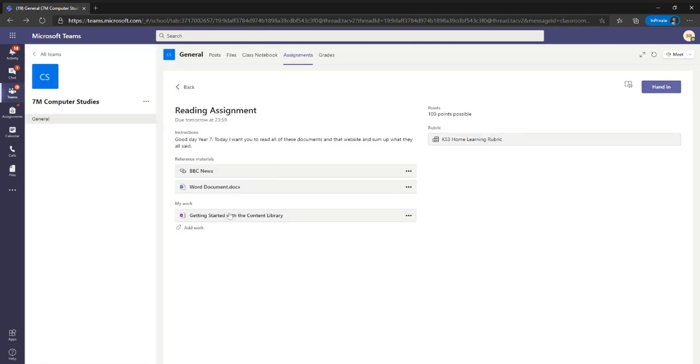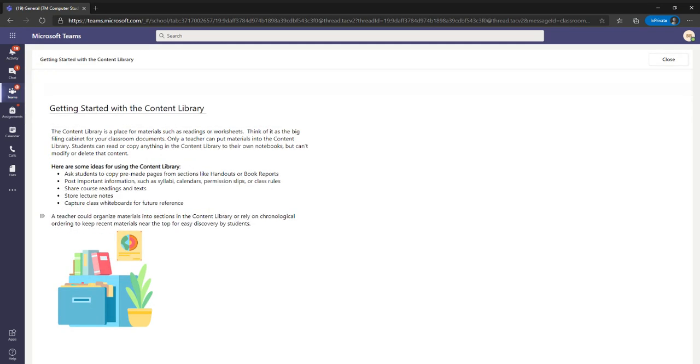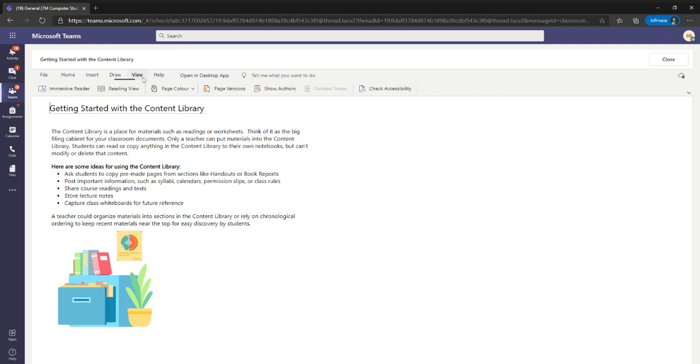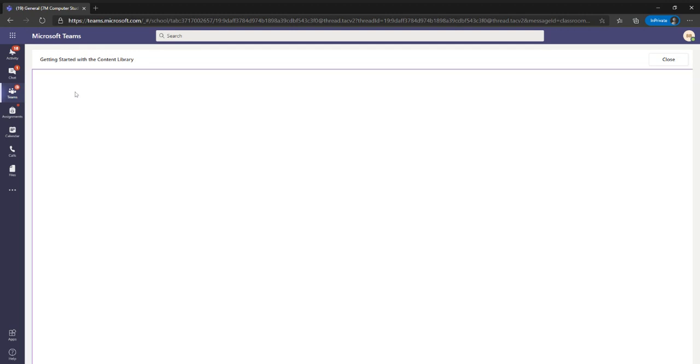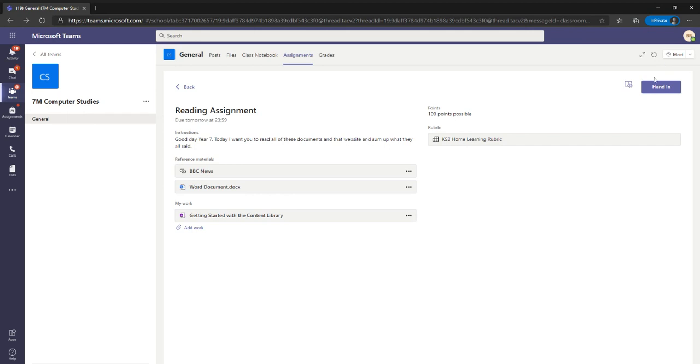It's exactly the same in OneNote, if any of your classes are using OneNote. So up here on the View tab at the top, you can see Immersive Reader is an option there. And again, it's remembered my blue background.